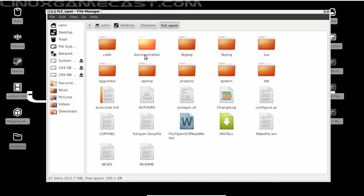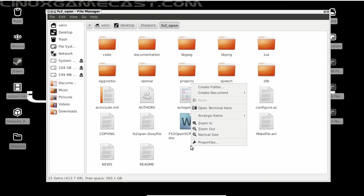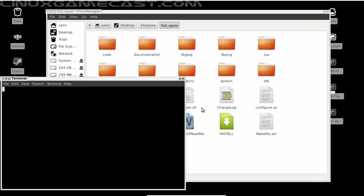Let's open that up. From here, we need to go into FS2 Open, and let's open a terminal.